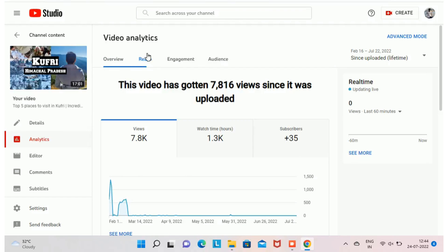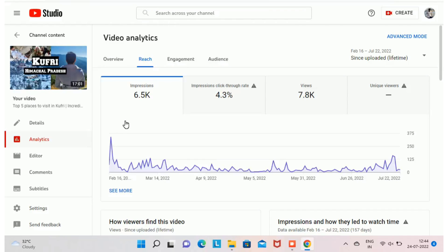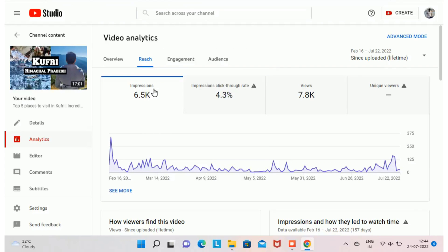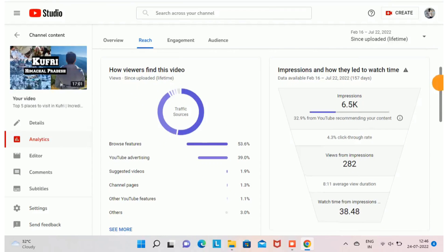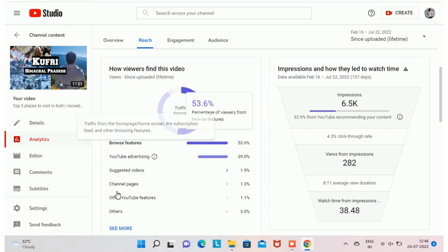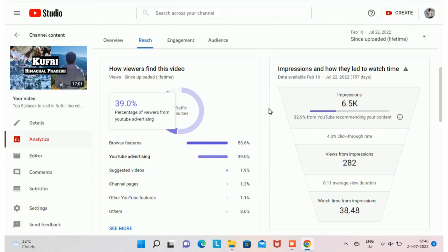The next section in video analytics is Reach. Here you can see the number of impressions your video generated — in my case, 6.5K impressions, meaning my thumbnail was shown to 6,500 viewers on YouTube. The impression click-through rate is 4.3%, meaning when my video is recommended to 100 people, about 4 people actually watch it. Traffic sources show: browse features at 53.6%, YouTube advertising at 39%, suggested video at 1.9%, channel pages at 1.3%, and other YouTube features at 1.1%.